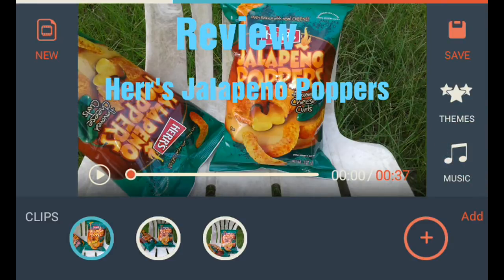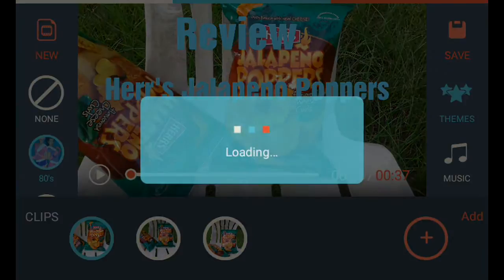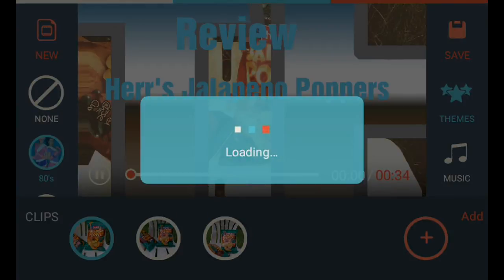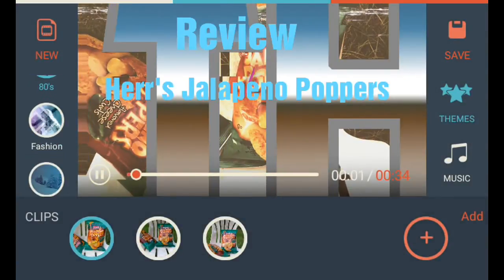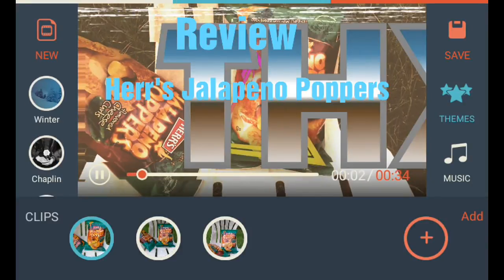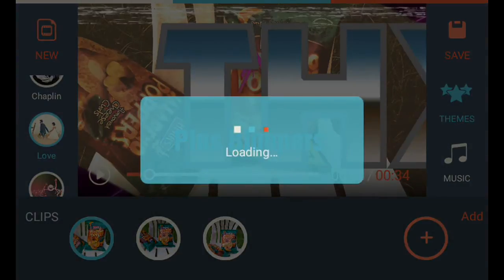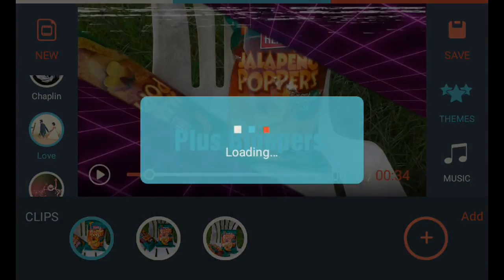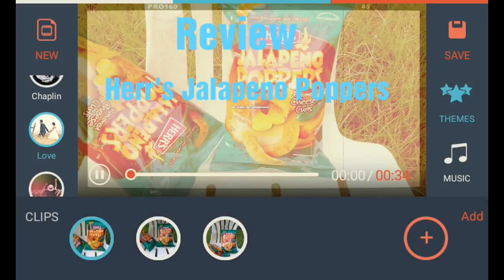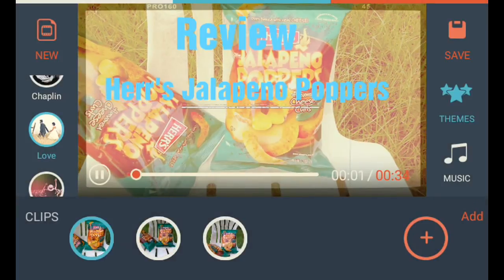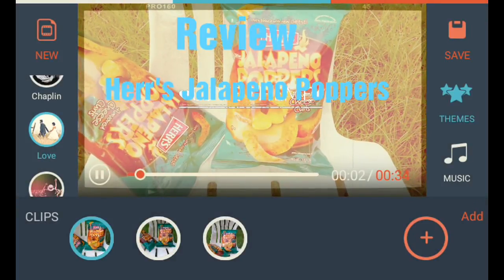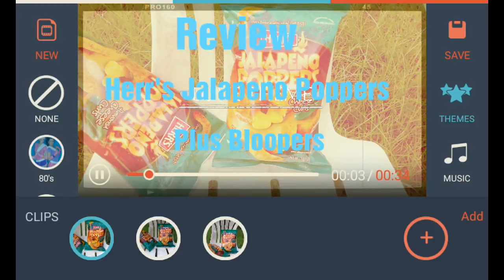You can choose themes — you can give it all kinds of crazy stuff with themes. You've got 80's, Fashion, Chaplin, Love — just various different things. It changes the color of your screens and everything. Go back here, tell it None.